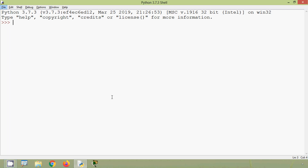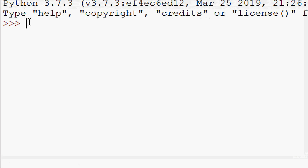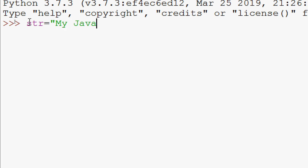Now we are going to see the method replace(). As its name indicates, we are going to replace a substring with a specified string. This method can have three parameters: old, new, and count. We will see some examples so that it will be more clear. We declare a string: str equals 'my java program'.